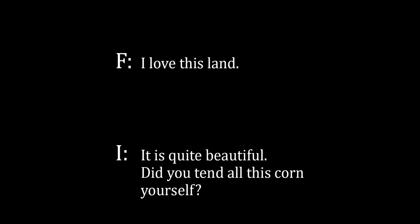Farmer: I love my family. I: So do I. Farmer: I love this land. I: It is quite beautiful. Did you tend all this corn yourself?